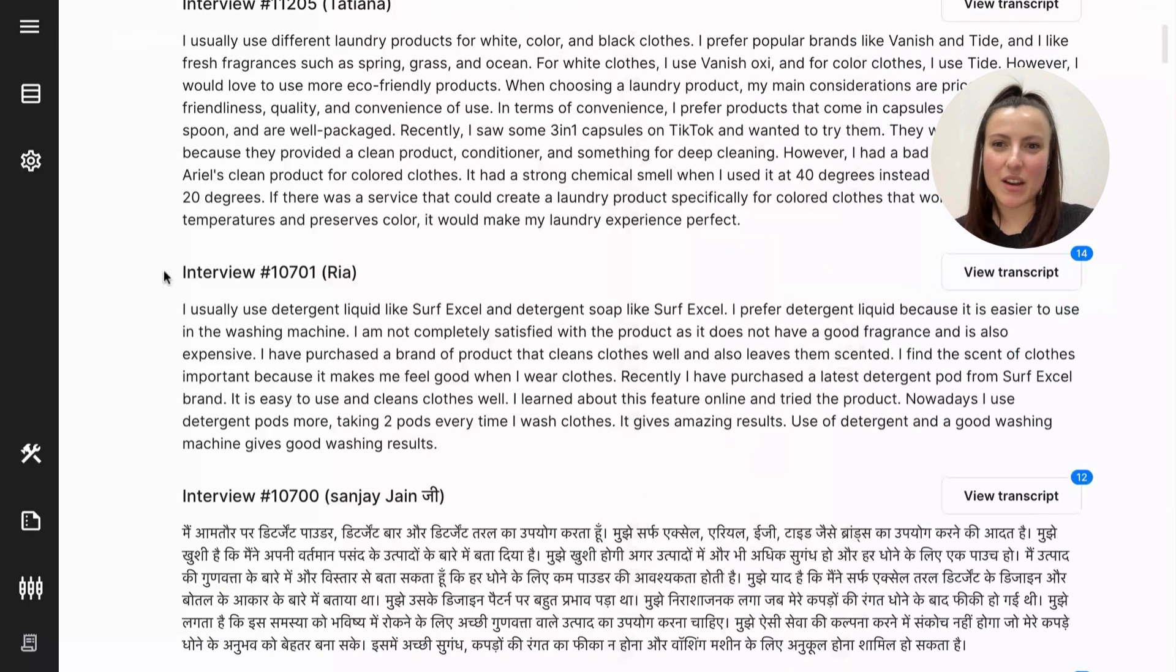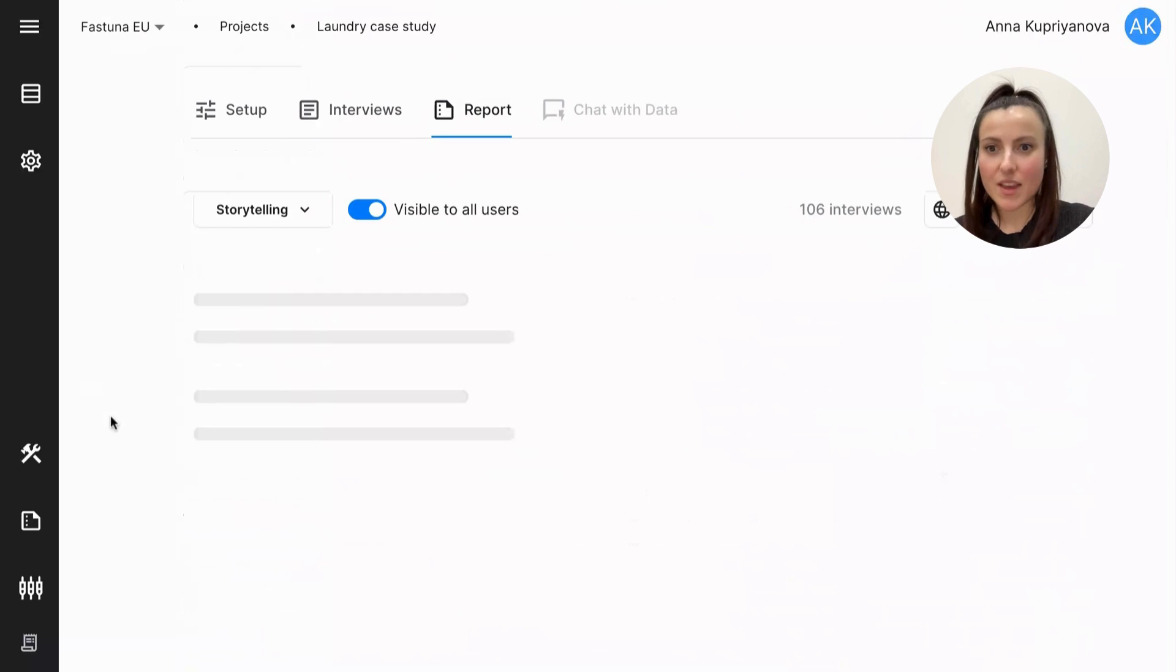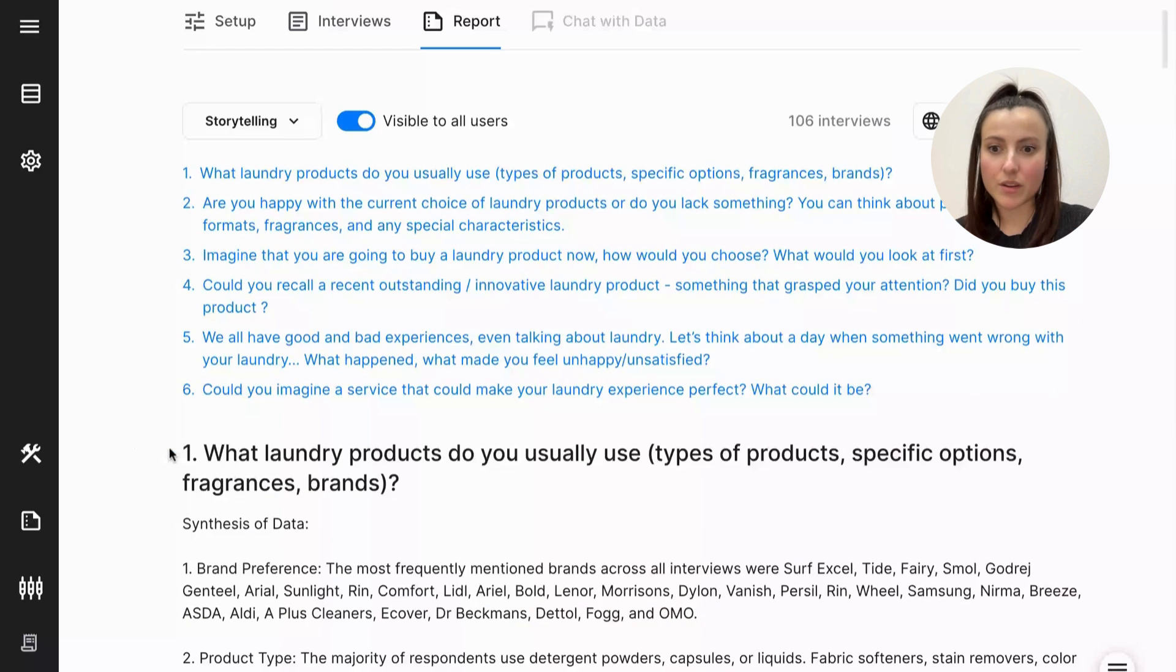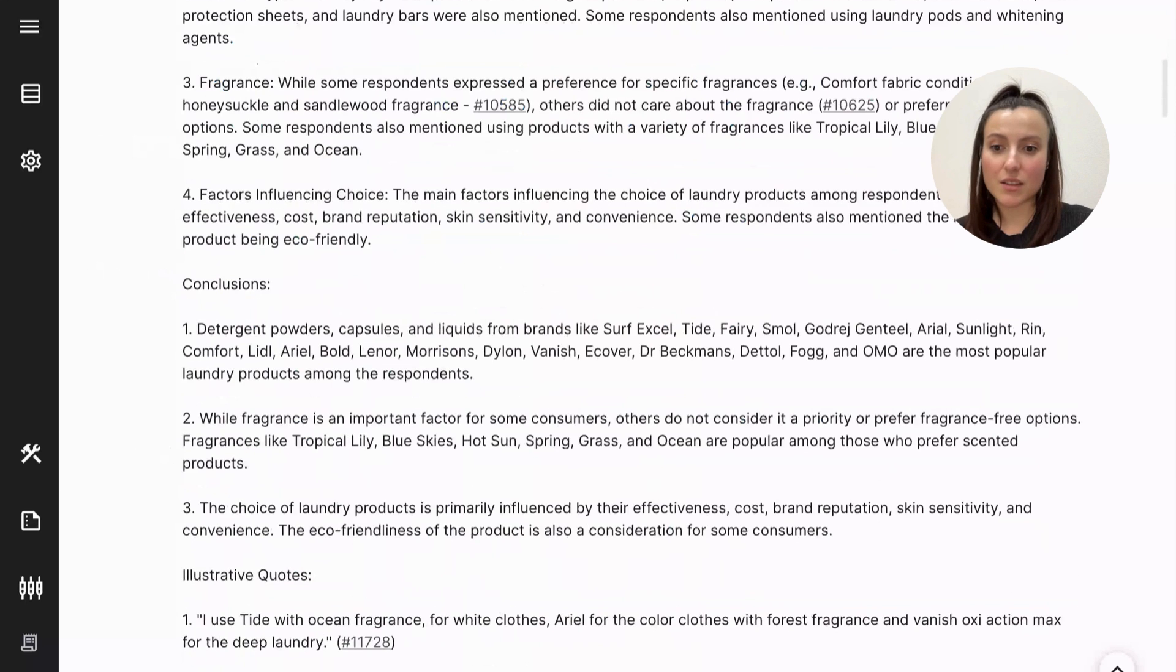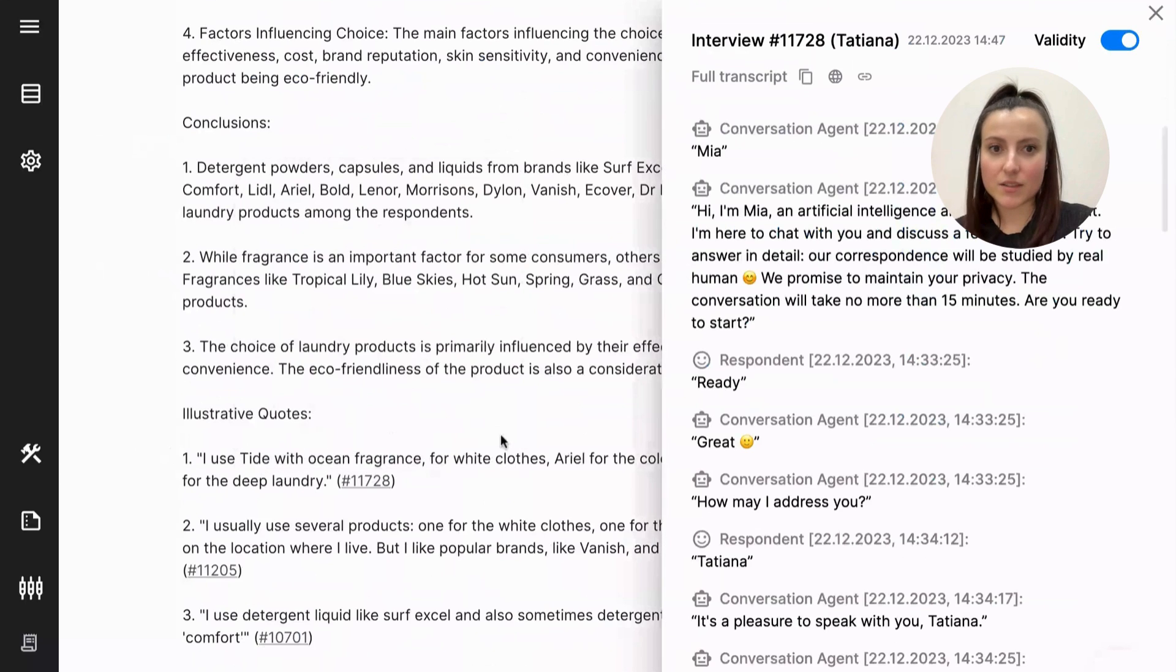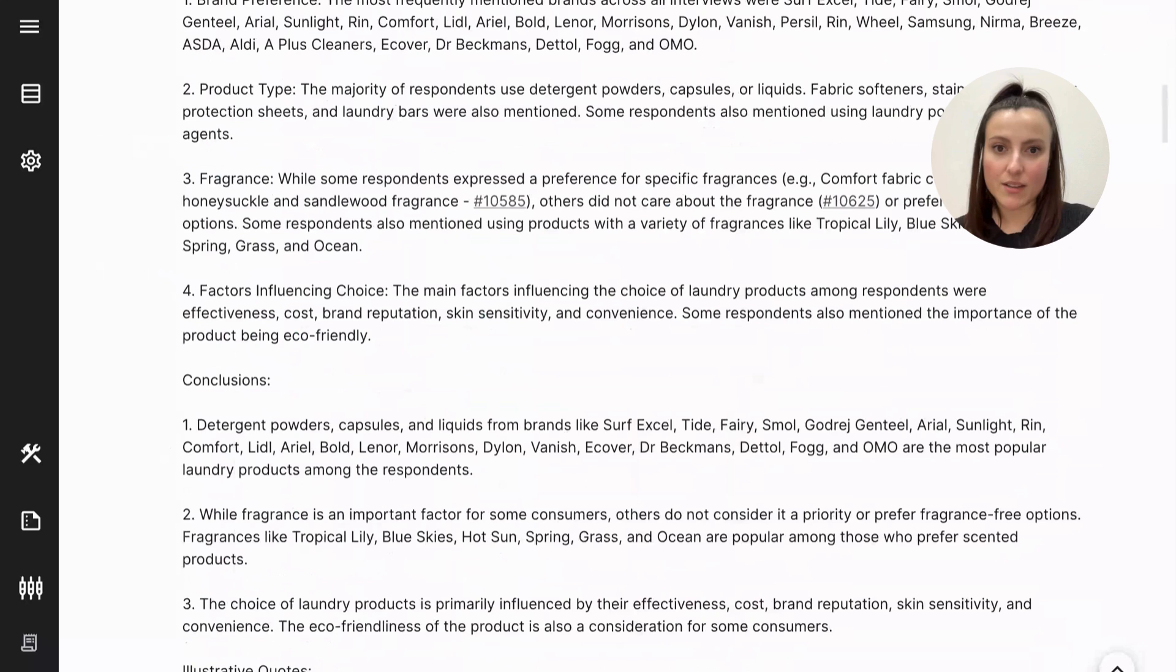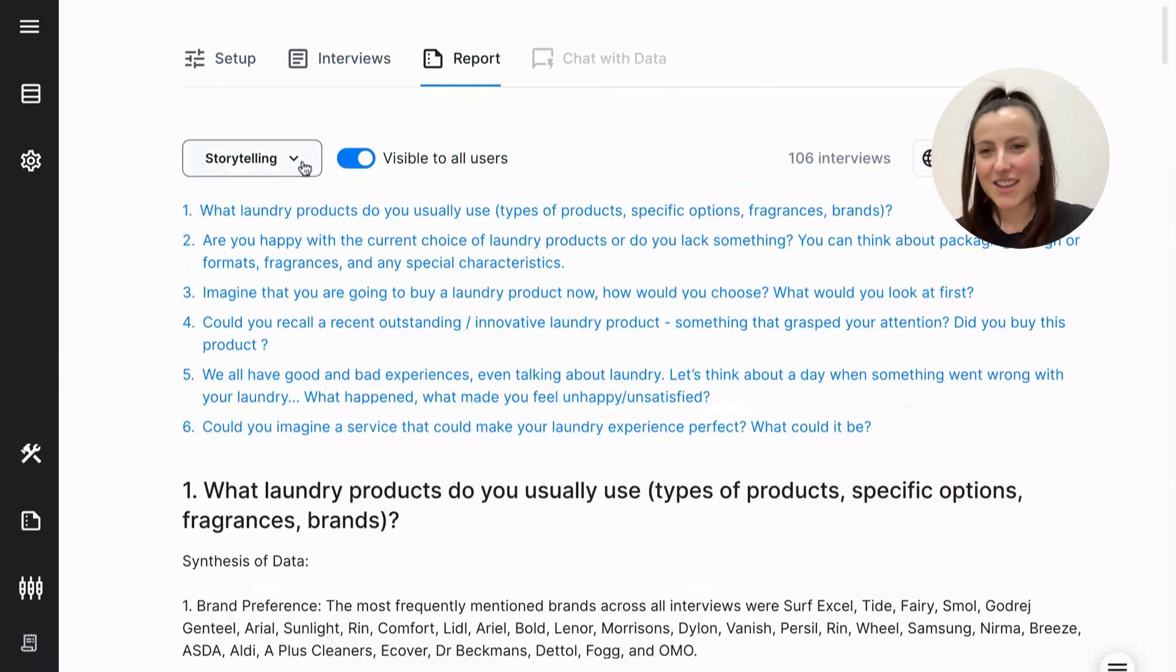When you have all of your interviews done, you will be able to see the reports. So each question gets its own well-structured report with key insights, conclusions, recommendations, and illustrative quotes. The quotes can be easily accessed, and you can look deeper into transcripts whenever you need to. But otherwise, you get a structured report for every single question. But that's not all.